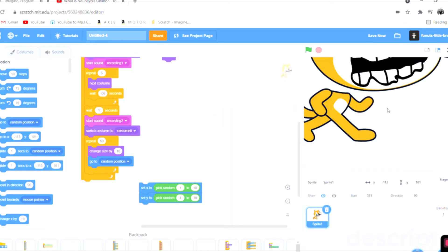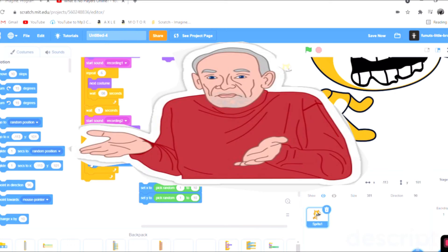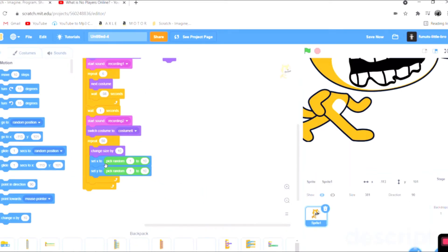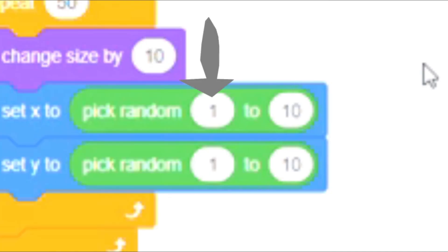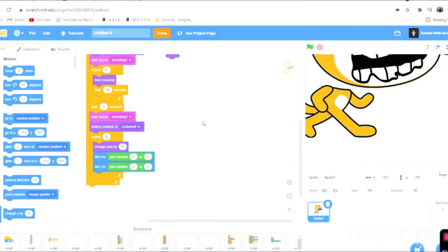That looks pretty crazy and I don't really like that very much. So instead I set Y and I set X to pick random 1 through 10 so it won't shake as much. Now this is what it looks like.